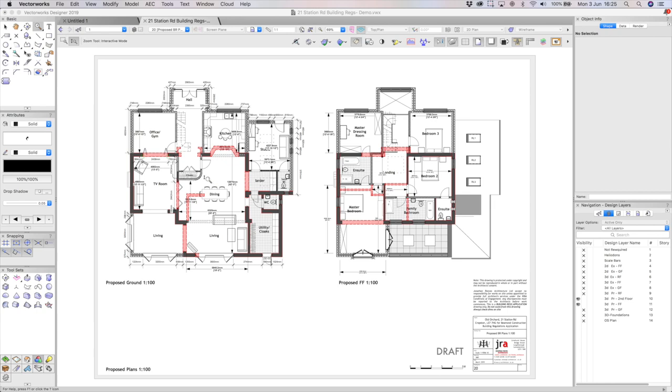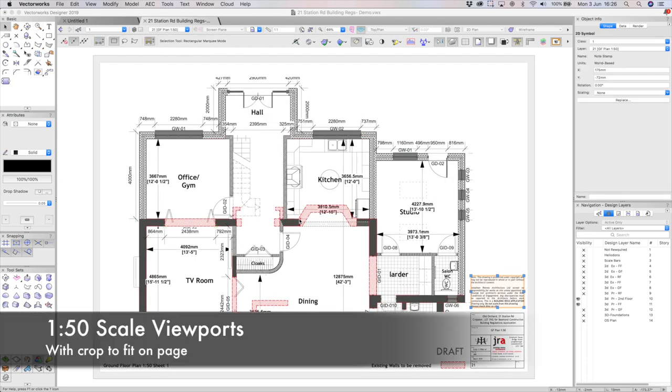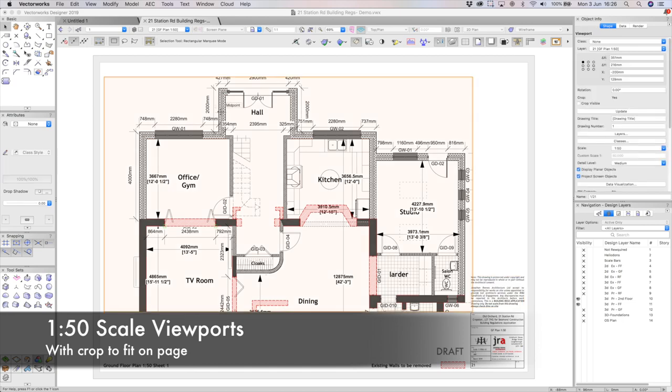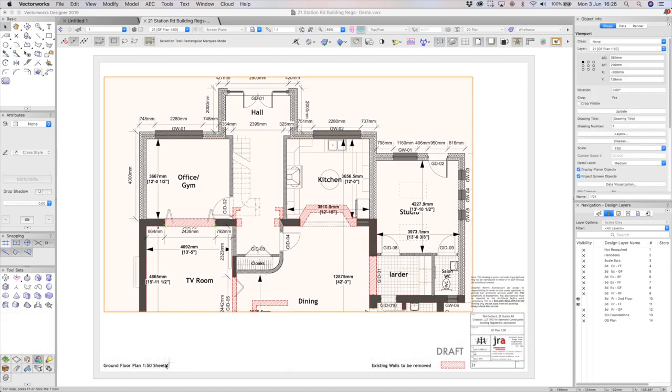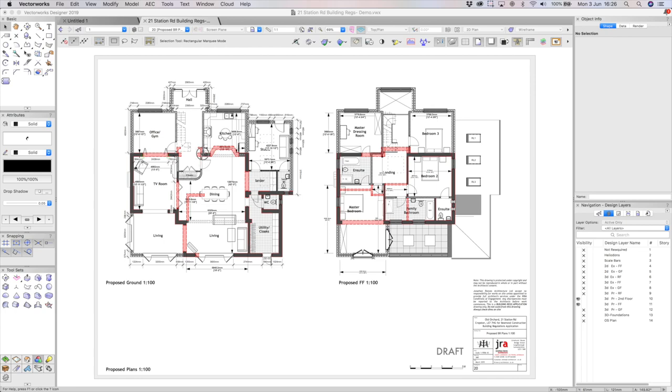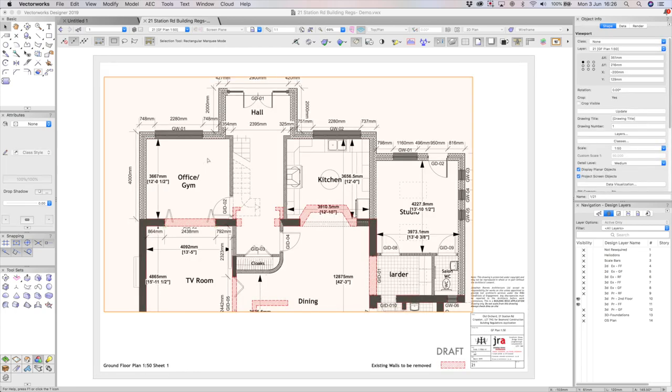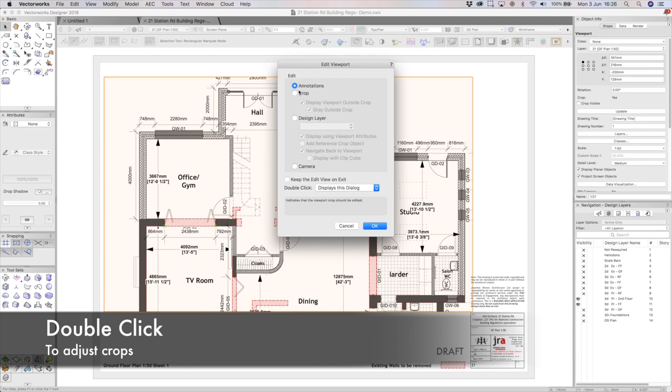And all I do is I move part of the wall into the class and then it takes on those graphical attributes. As I say, you can see it is quite a large extension. I think we worked out it was pretty much doubling the size of the building. So, we were quite pleased to get this through planning.